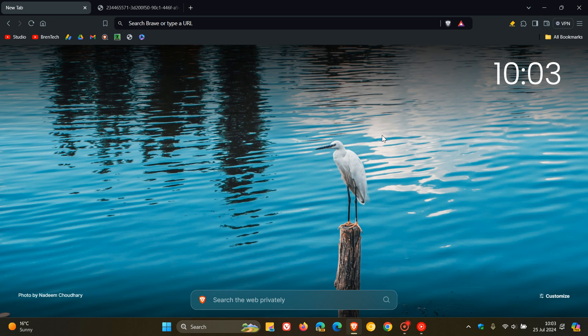So guys, that's more or less what's new in Brave version 1.68 with Chromium 127, which, as mentioned, rolled out late yesterday in my region on the 24th of July. So thanks for watching, and I'll see you in the next one.